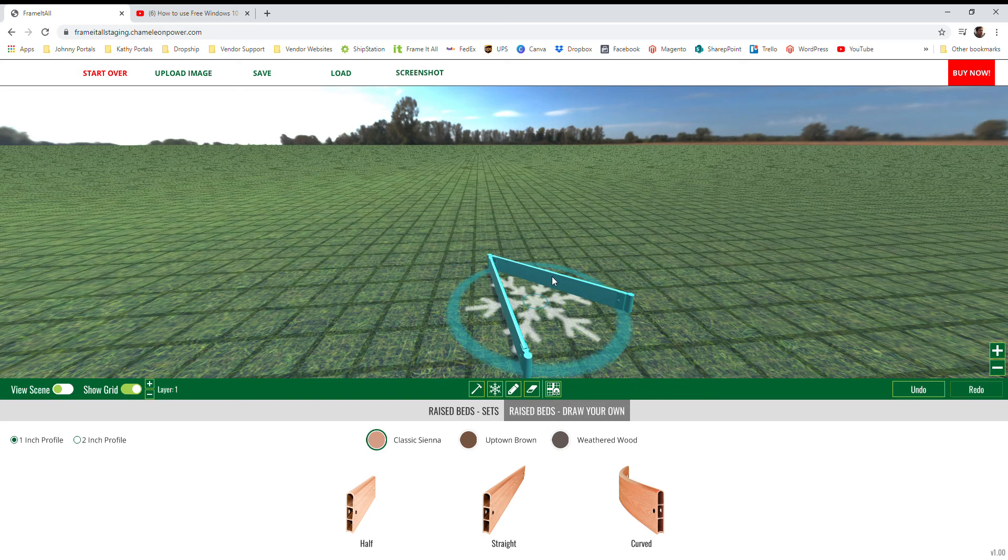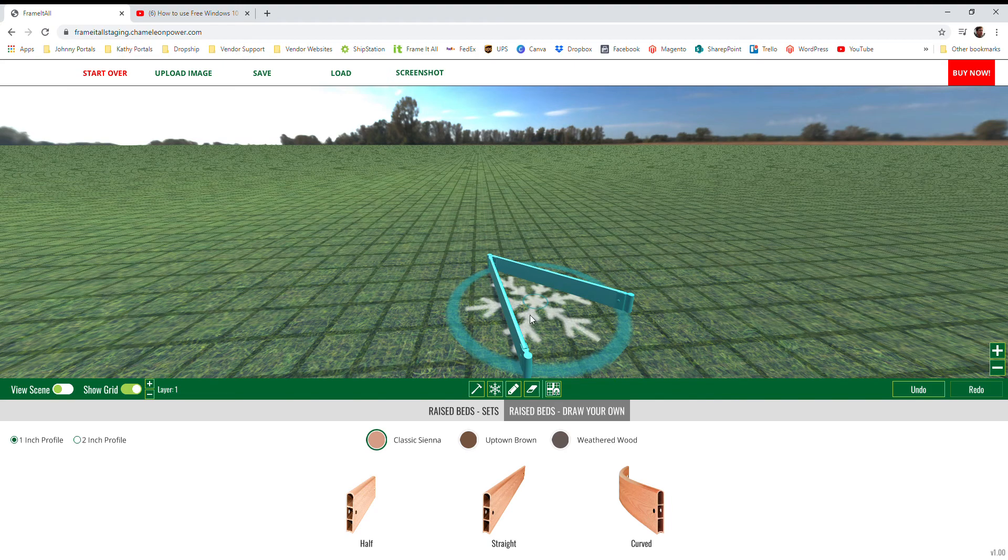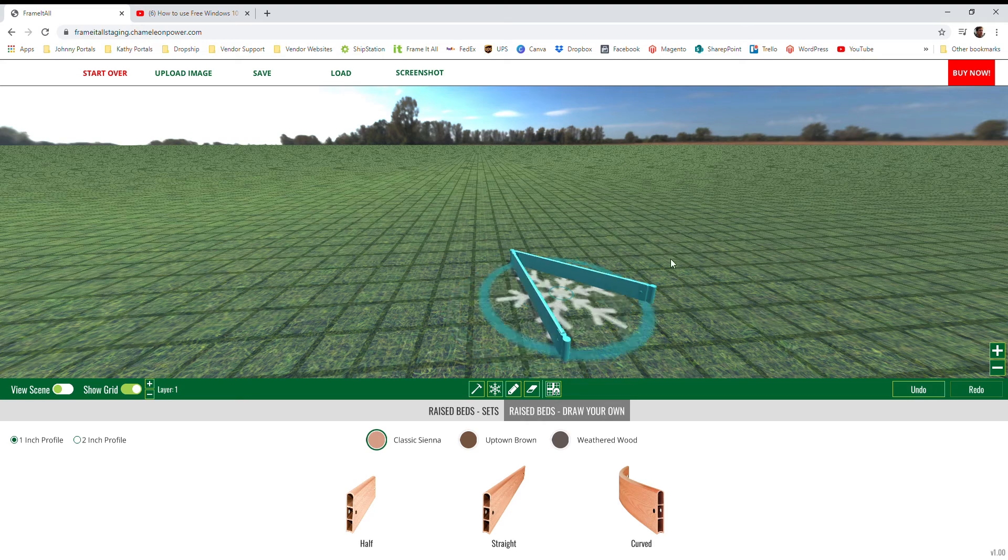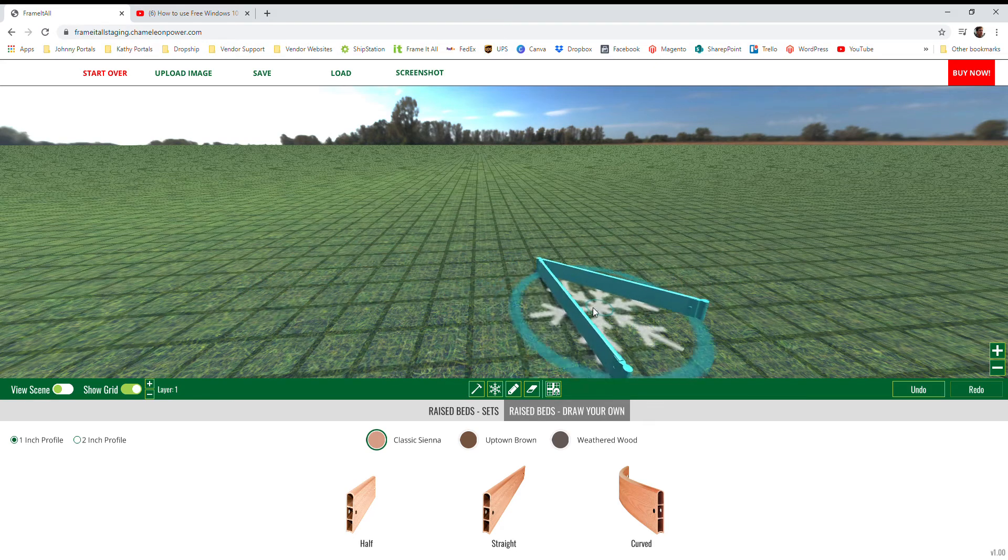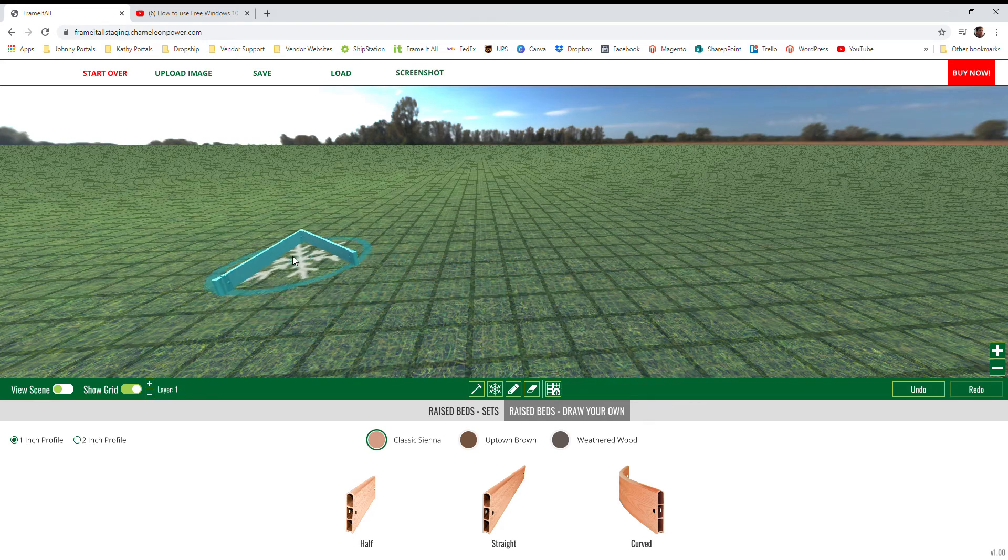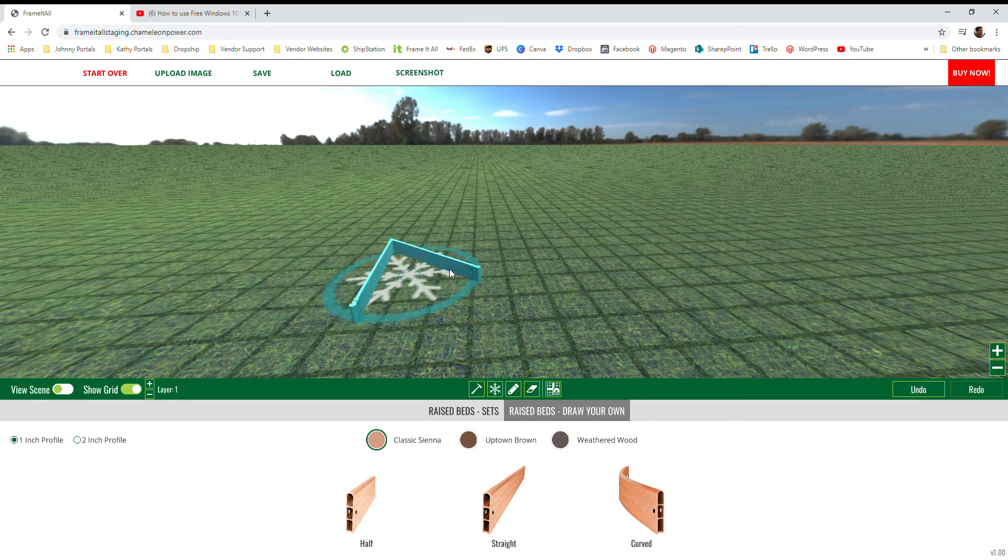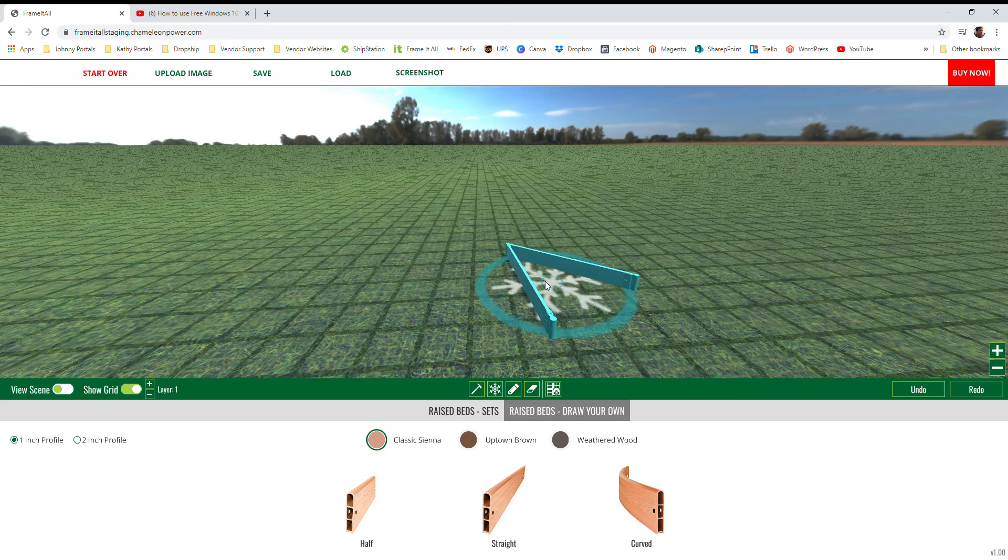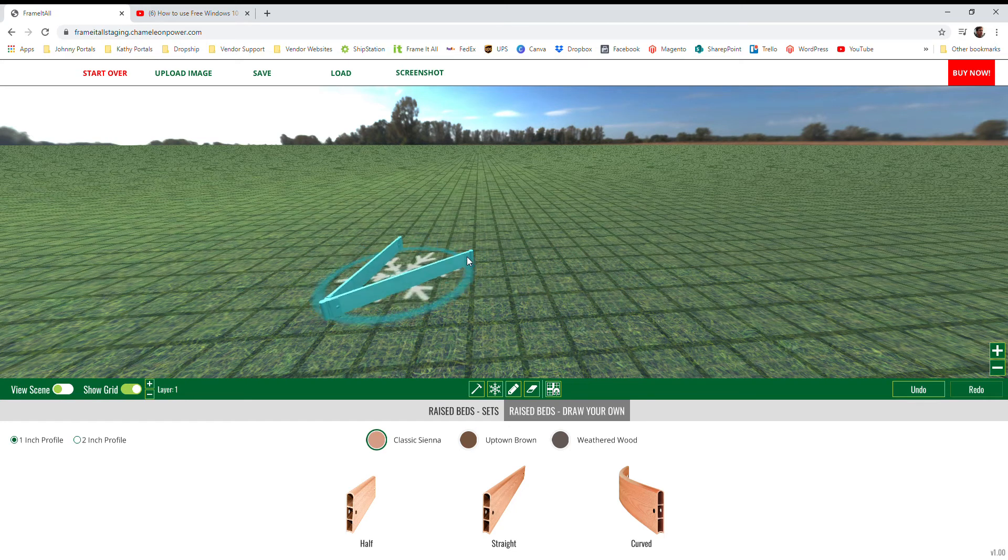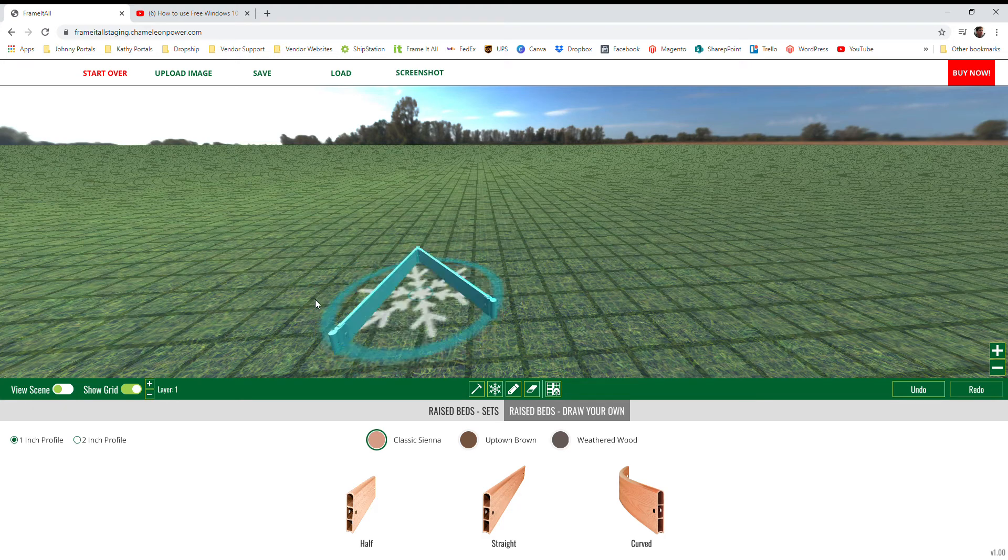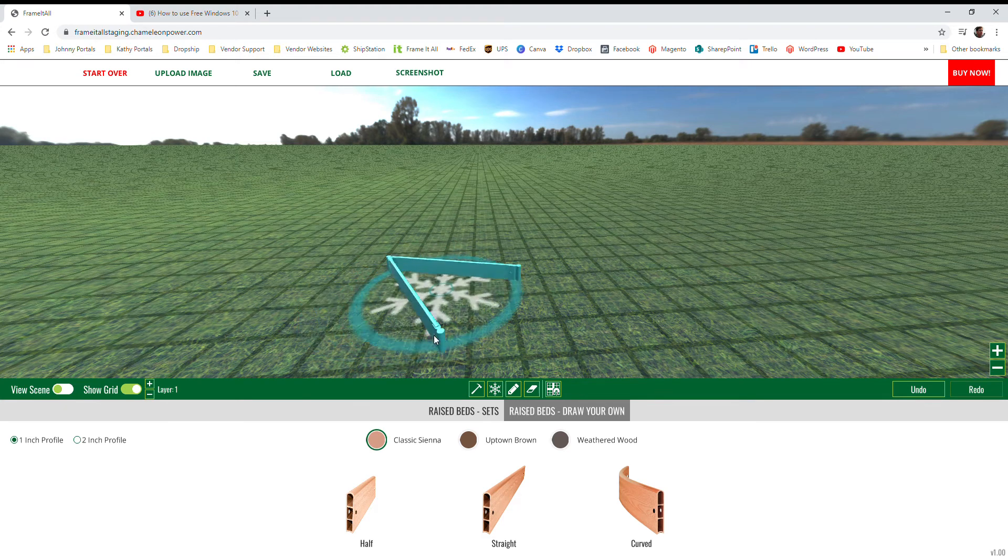When you hold and drag in the circle in the middle, it allows you to move your entire structure while maintaining orientation and shape. And if you drag along the outside ring, the larger outside blue ring, that'll allow you to rotate your structure.